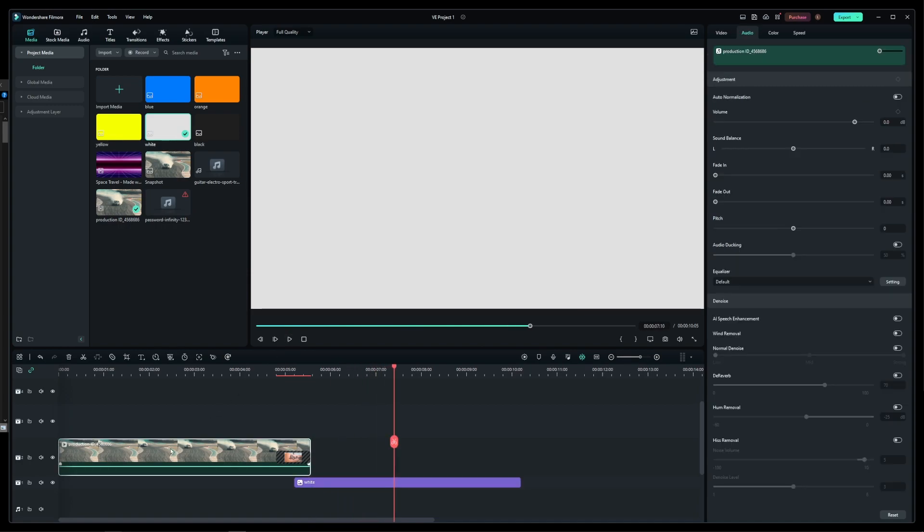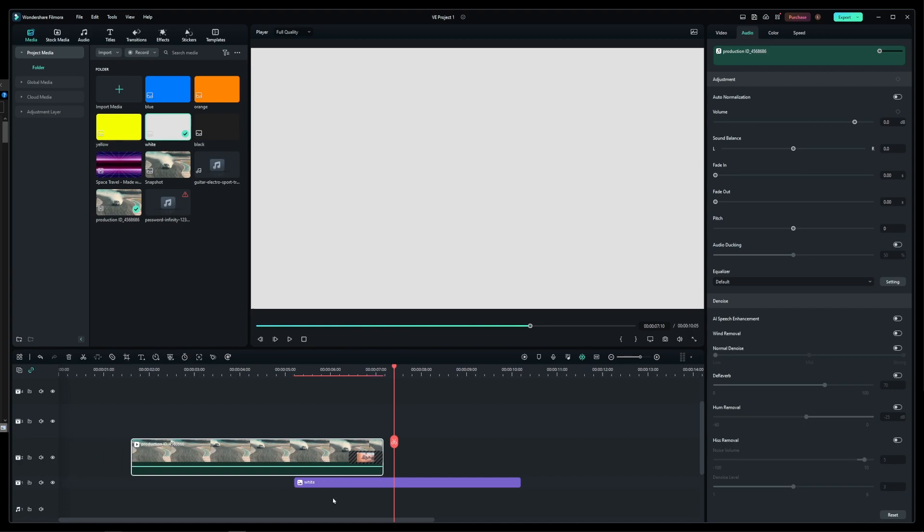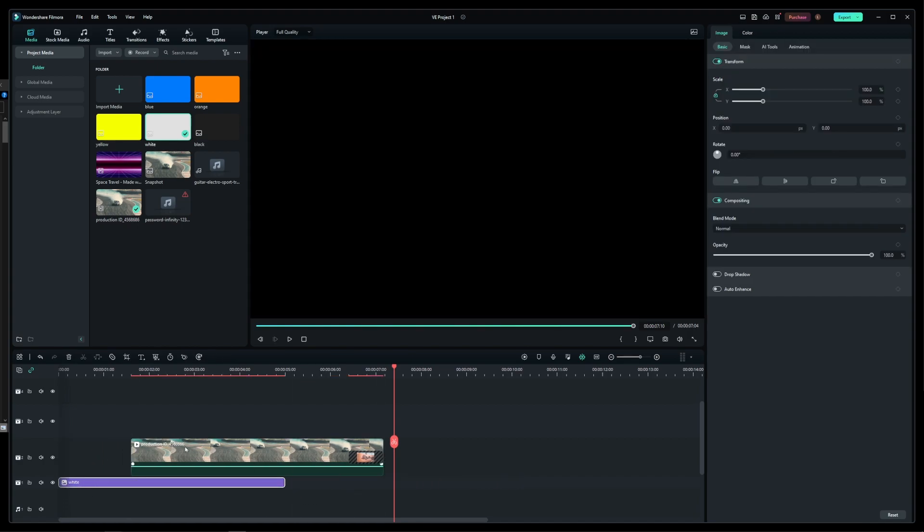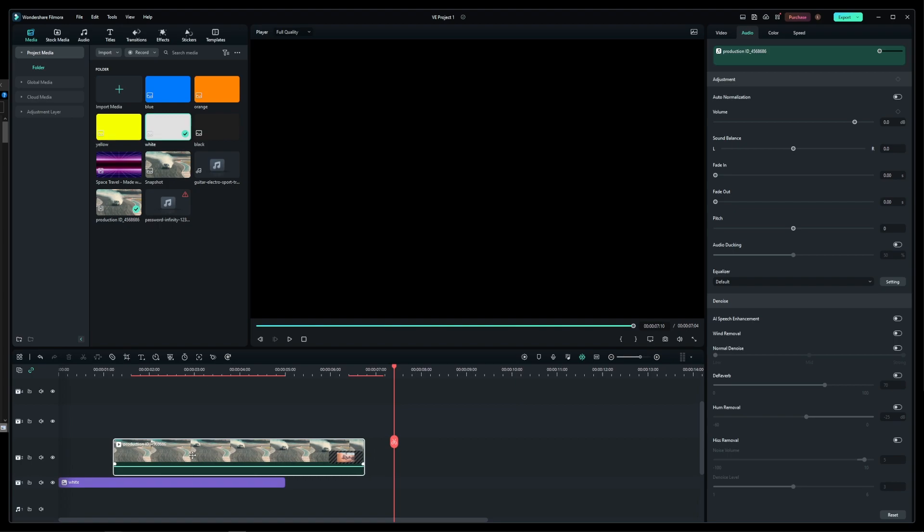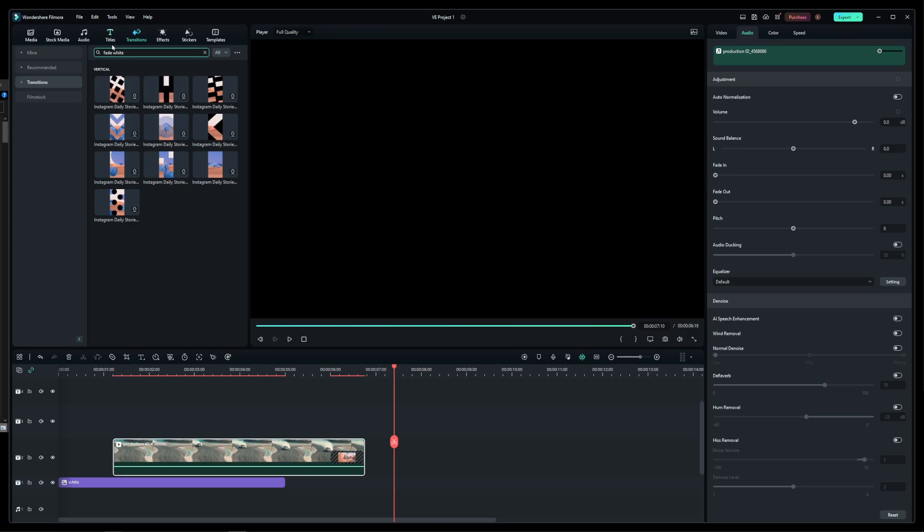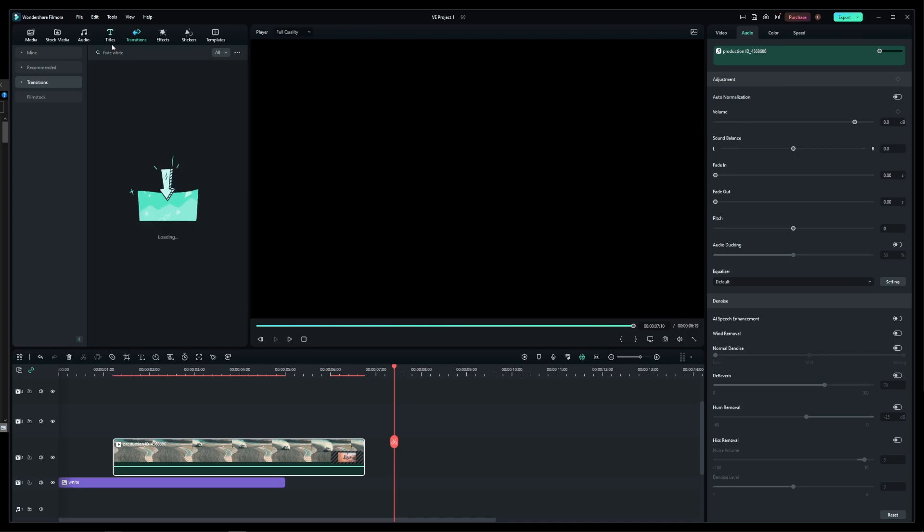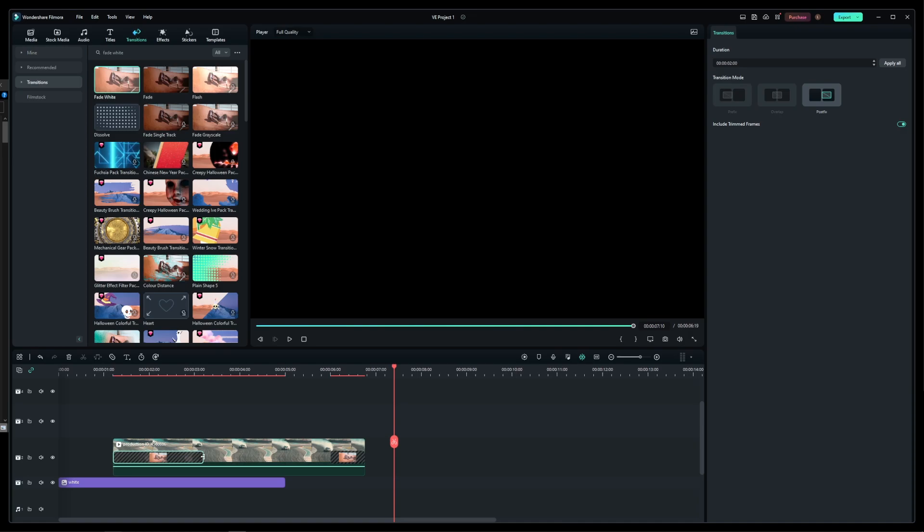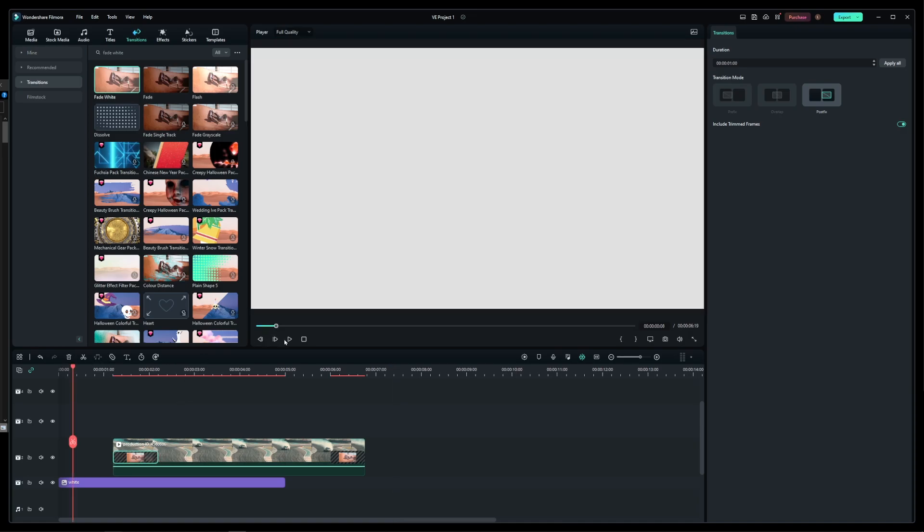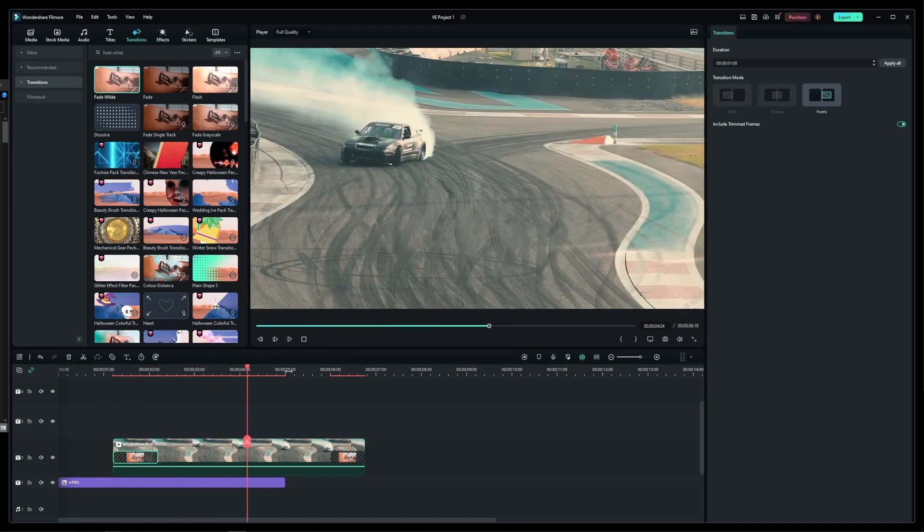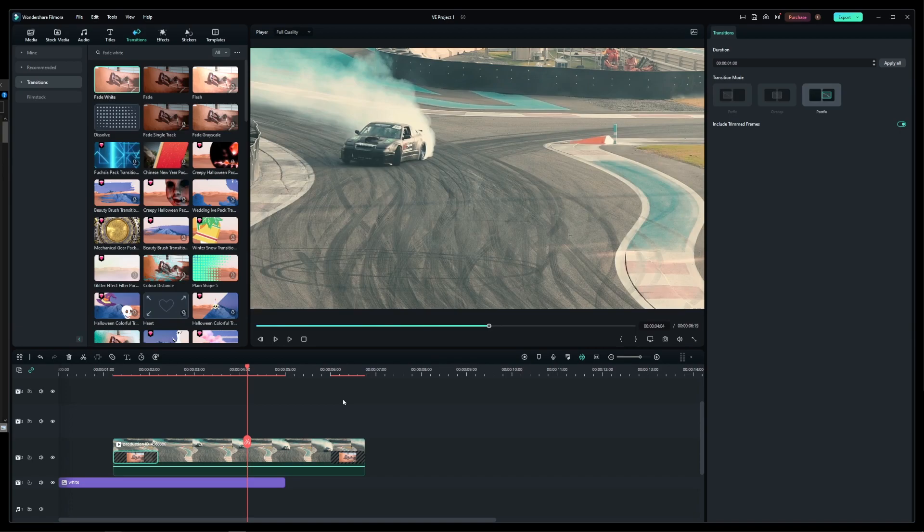To fade in from white, you'll do exactly the same thing but in reverse. Move your background image like this so it plays first before the video clip, and find and drag the fade to white effects onto the beginning of your clip. Now play the video and you will see that your video clip will fade in from white without any gaps or fade to black side effects.